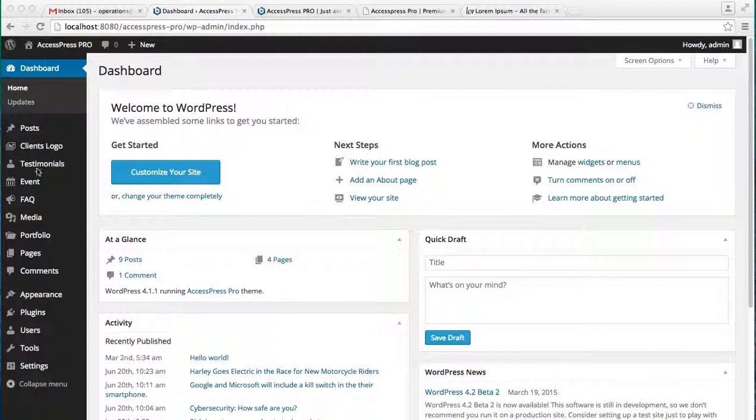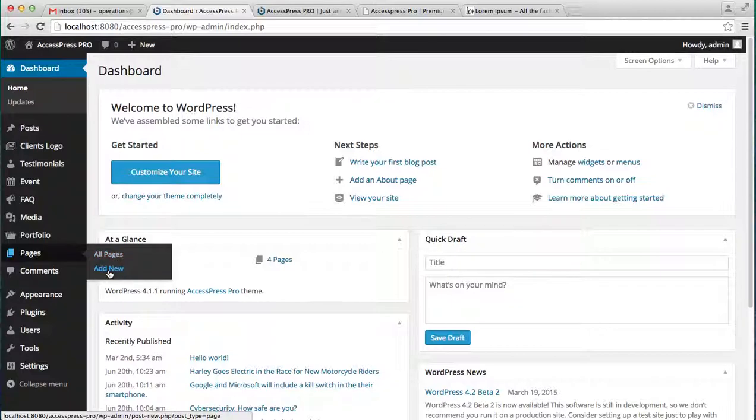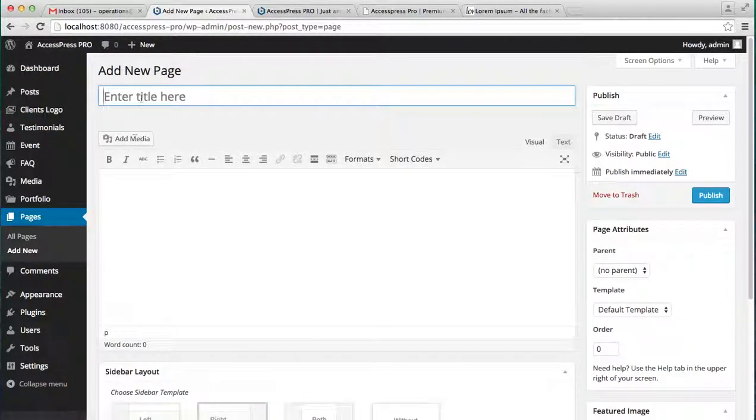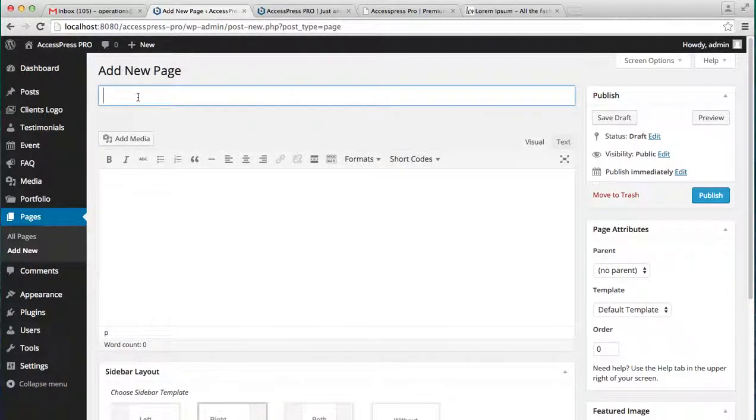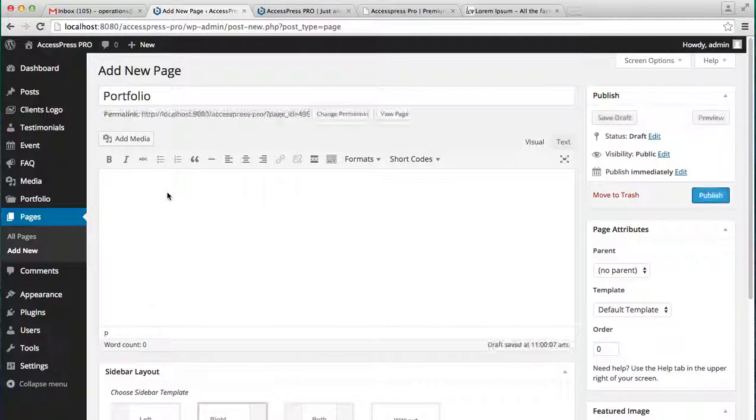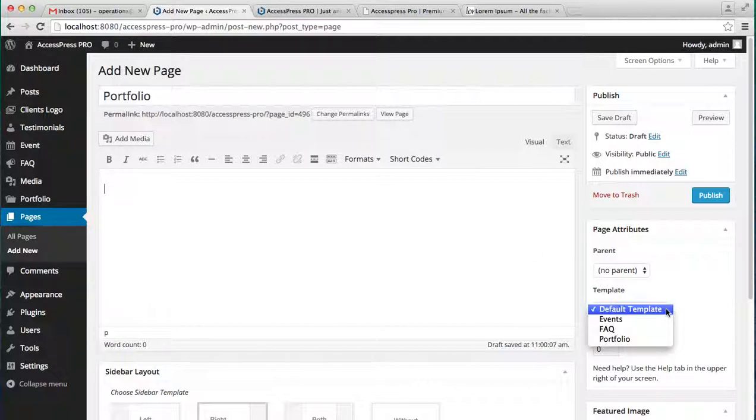To do that, let's log into your WordPress dashboard. Then you need to make a page, add new, write your page name. I'm going to write Portfolio and set your template to Portfolio and publish it.